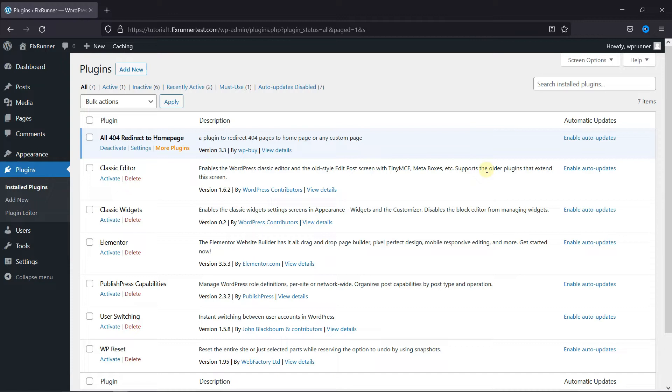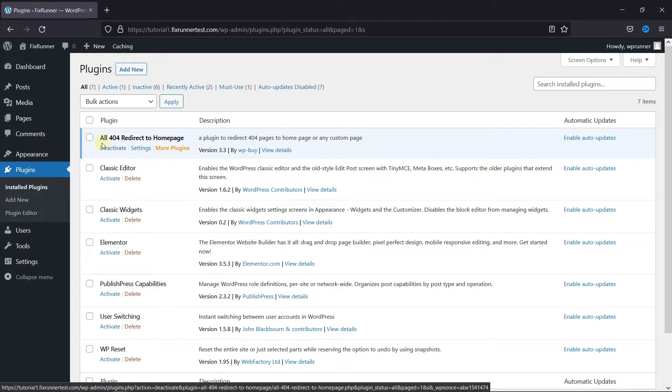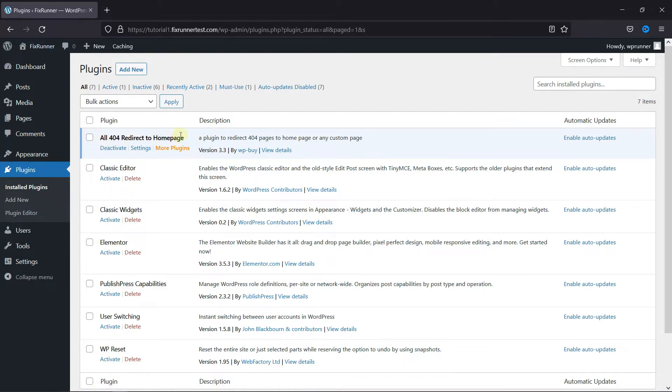To do this, first you need to install and activate the All 404 Redirect to Homepage plugin.